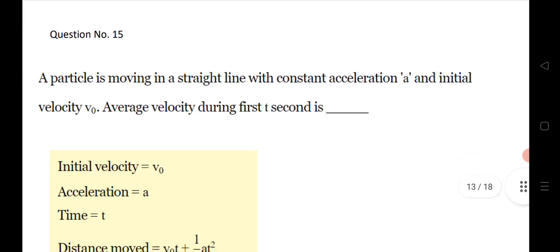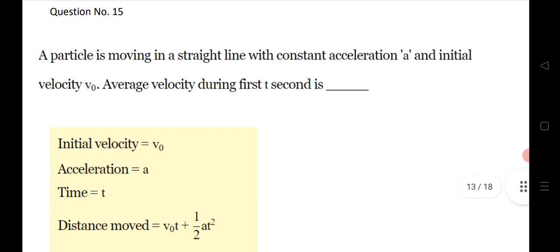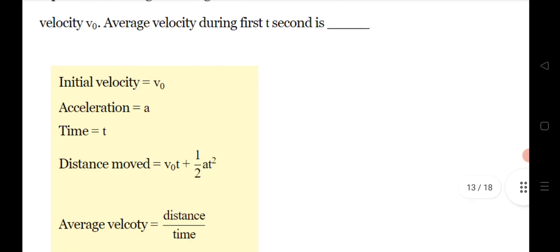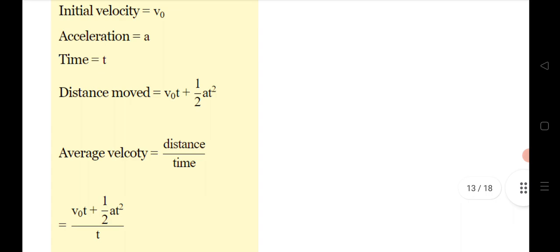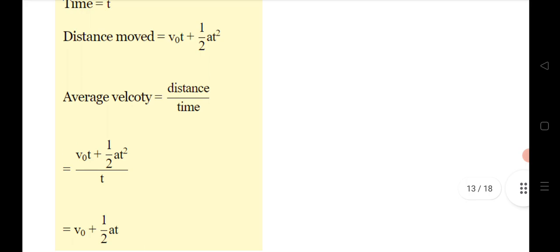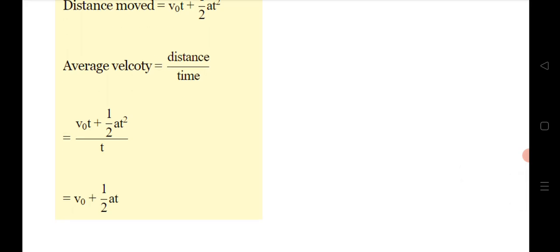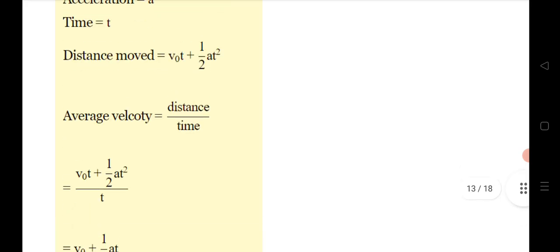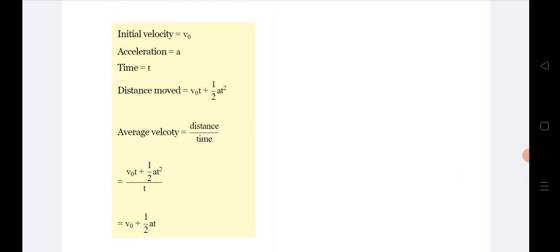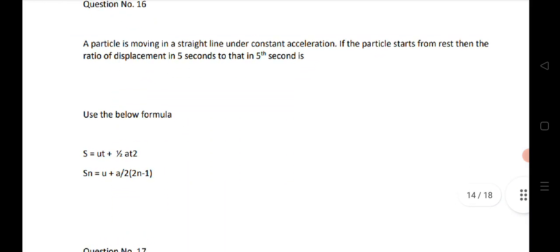Question 15: a particle is in motion in a straight line with constant acceleration a and initial velocity v₀. Find the average velocity during the time interval. Using the formula distance divided by time, you will get the answer v₀ + ½at. This is a very important question — practice it or take a screenshot.